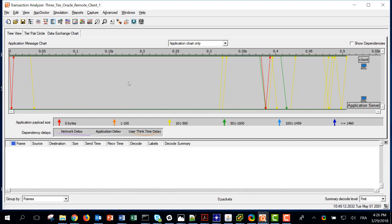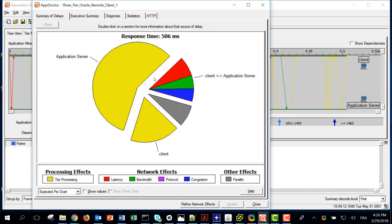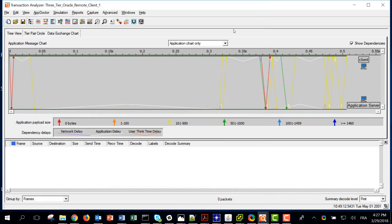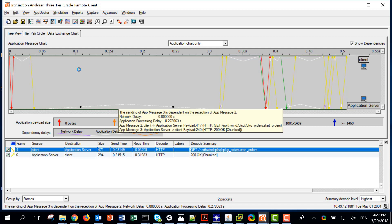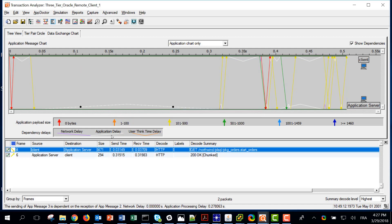I am now using the right network settings and I can generate App Doctor results. I have only two tiers and most of the delay is spent on the application server. This is easy to see if I click 'Show Dependencies' — there is a big white triangle related to application delay, meaning the server received a request from the client and is processing it before answering. Maybe the application server is talking to another tier, but since I am not capturing that traffic, all the delay is flagged for the application server.